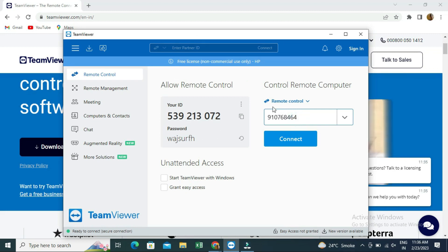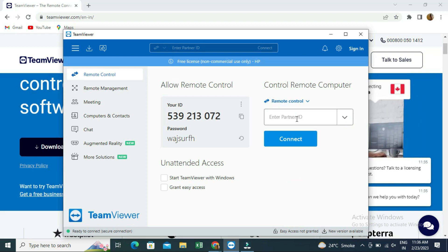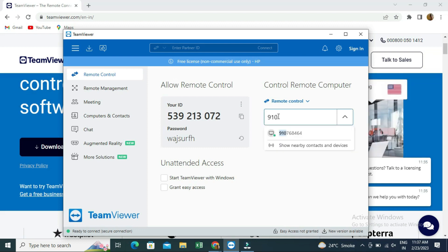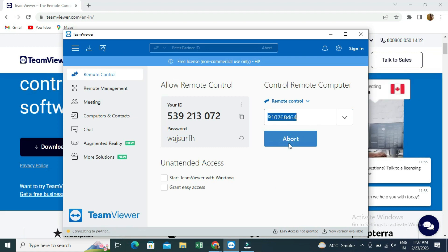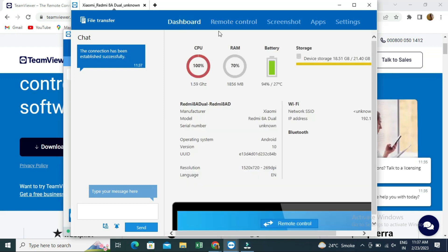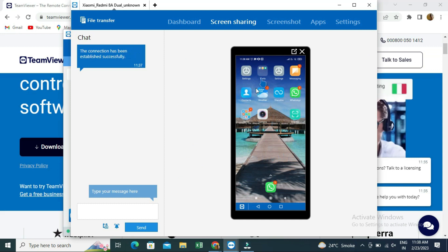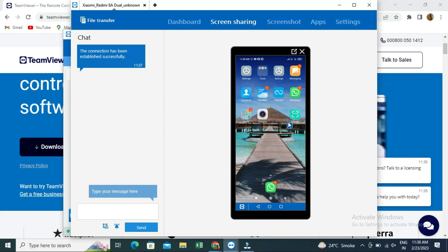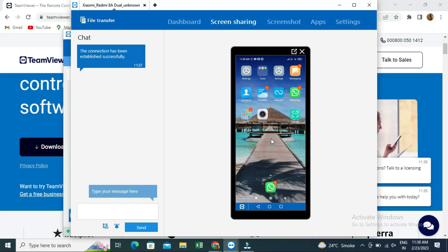Enter the partner ID of the second phone into the computer software and click 'Connect'. The full phone screen will be shared on your computer. You can click on the dashboard to check CPU, RAM, battery, and other details. Wherever you move your mouse, the pointer also appears on the second phone, so you can guide the other person on where to click.